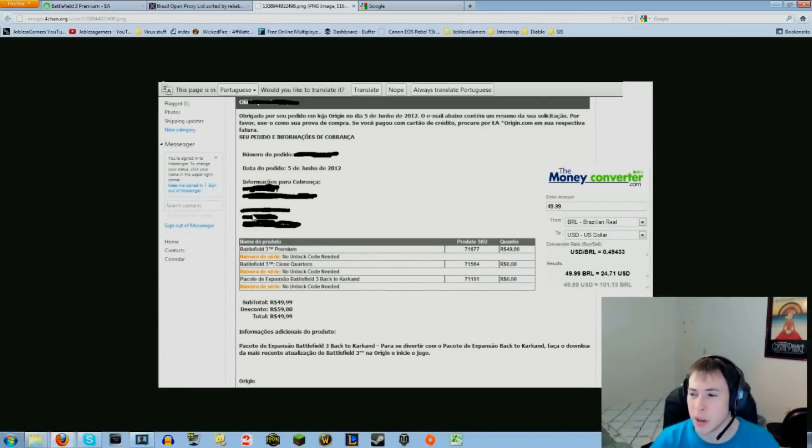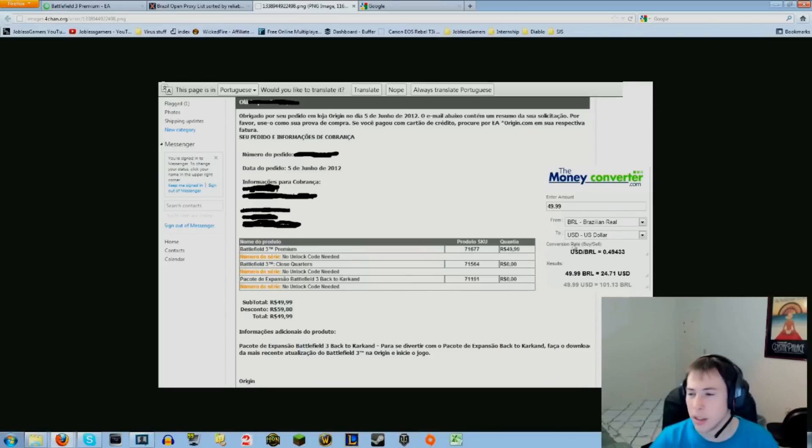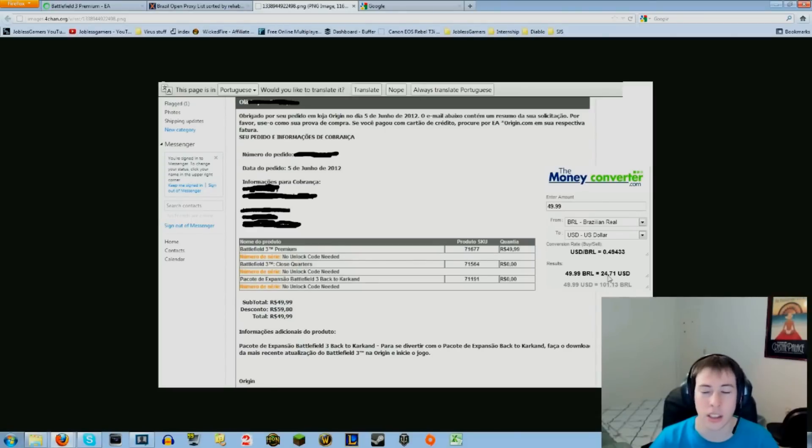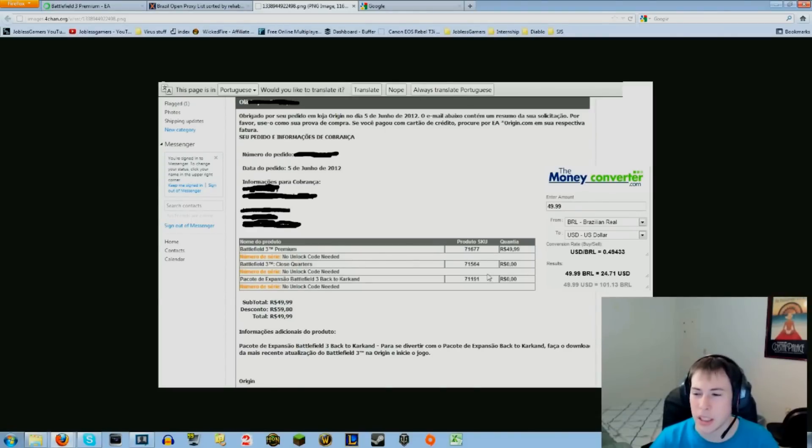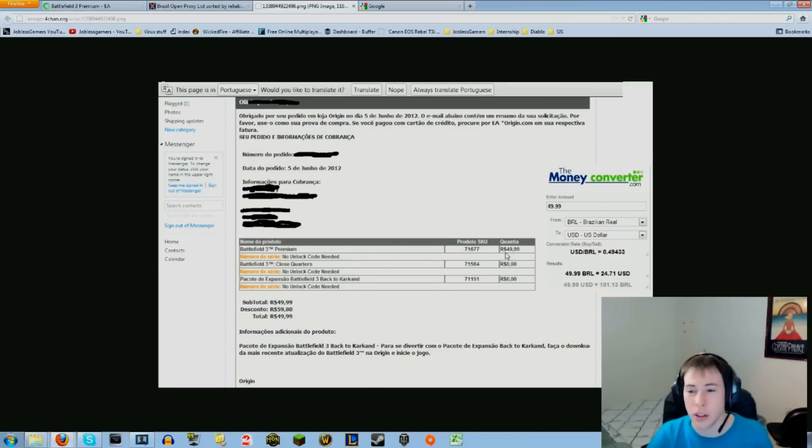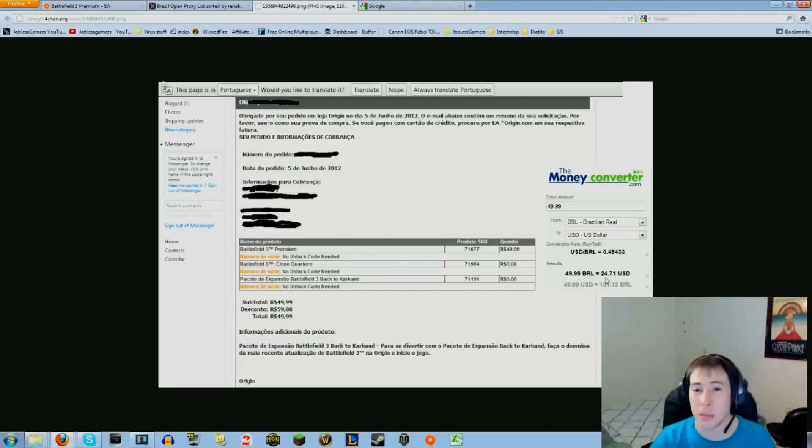Here it is. It says enter amount 49.99 from Brazilian to US dollars. In the conversion rate it just converts to $24. Battlefield, or Origin or EA really messed up in doing this. As you guys can see right here, it was ordered today for 50 dollars Brazilian Real, and that's converted to United States dollars was $24.71.